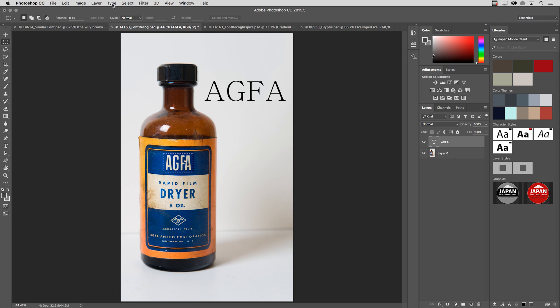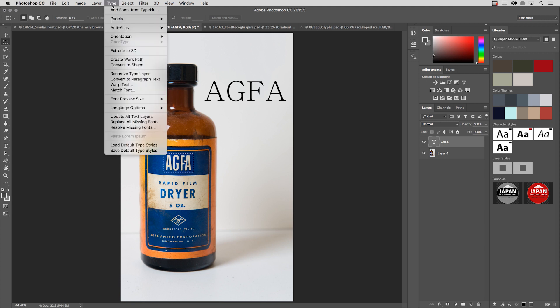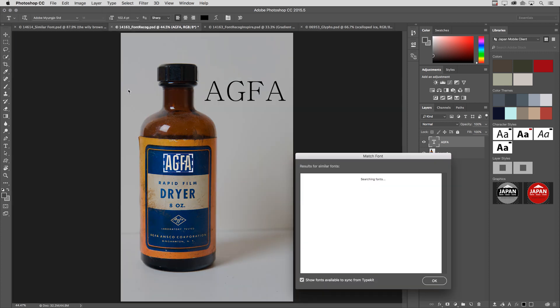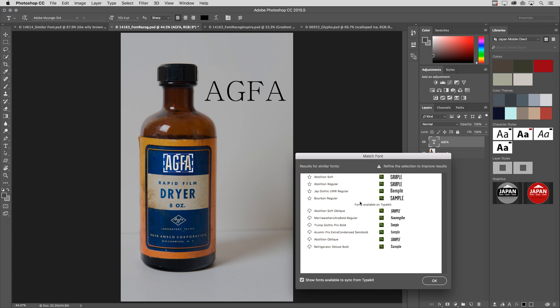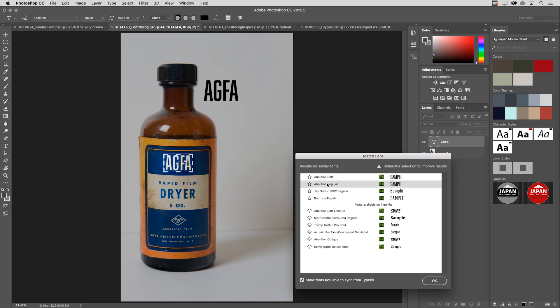Then I'll go under the Type menu and choose Match Font. We can see that Photoshop is showing me a number of fonts that match that I have installed on the system, as well as fonts that are available on Typekit. If I click on any of these fonts that I have installed, because I have that type layer selected, it will automatically update it in the image area.